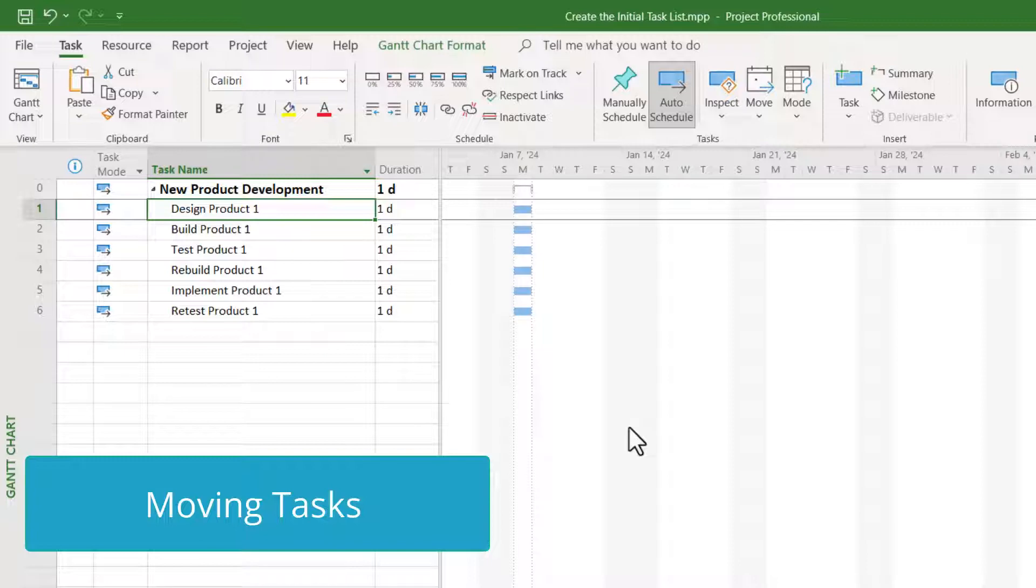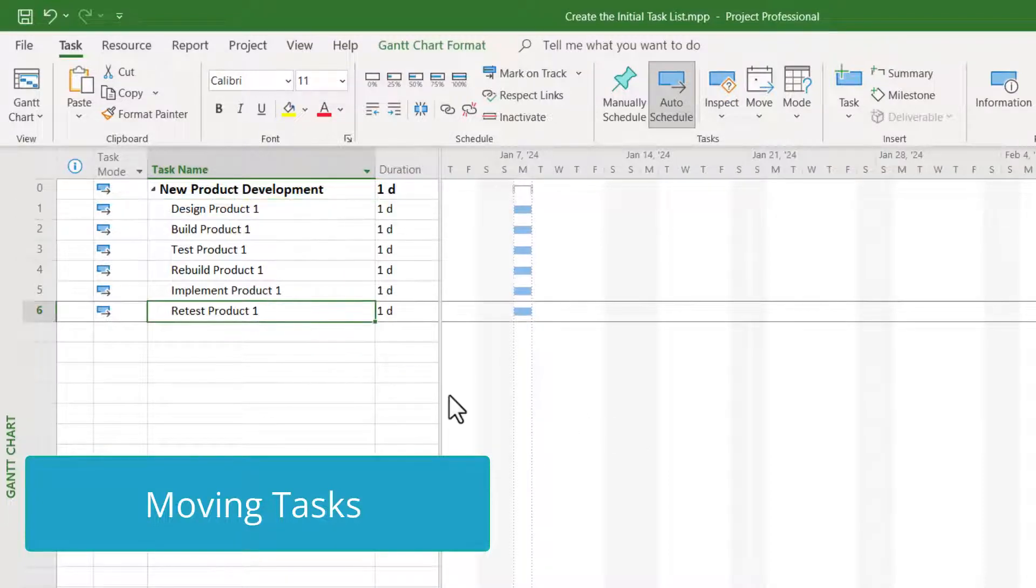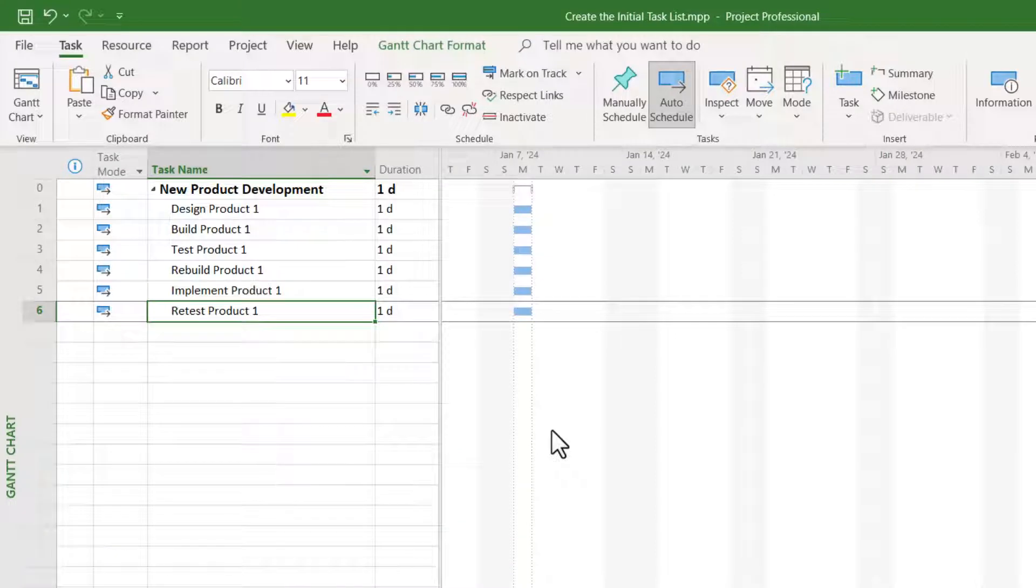Let me show you how to move a task using the drag-and-drop functionality in Microsoft Project. For example,